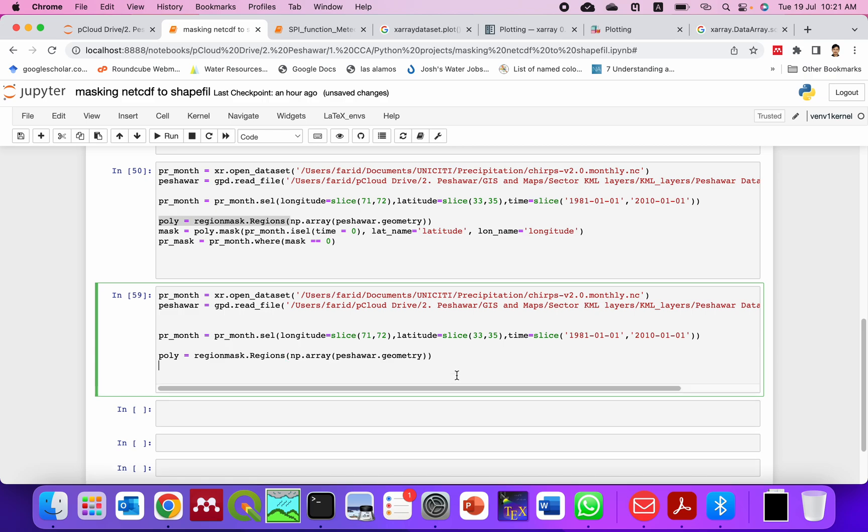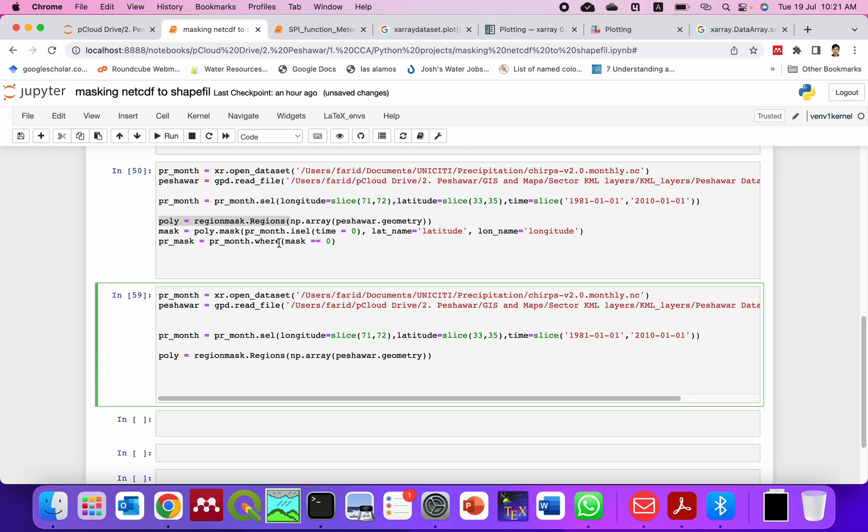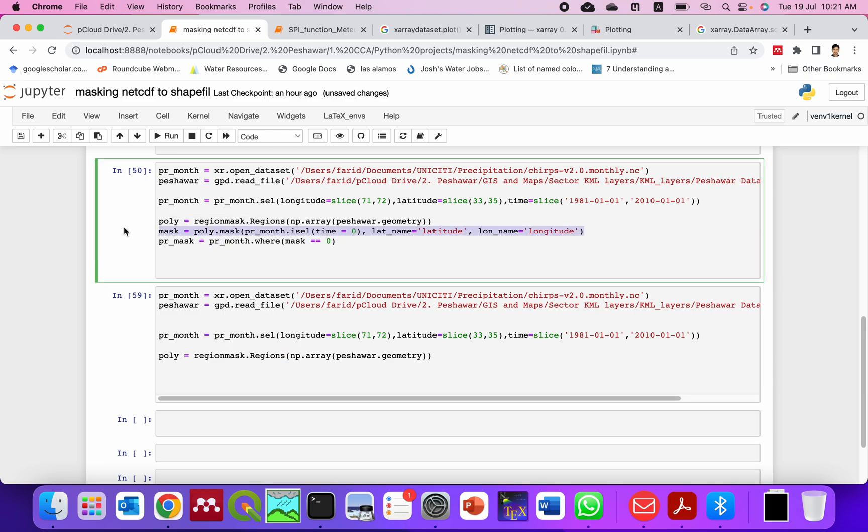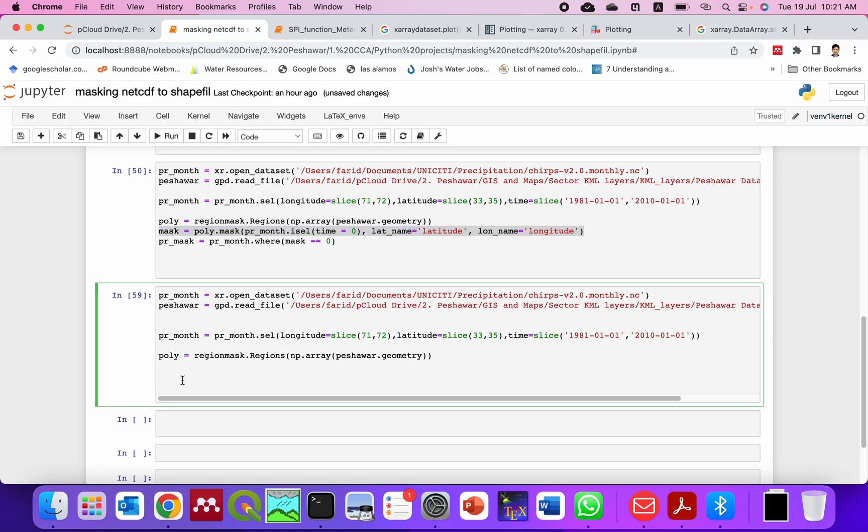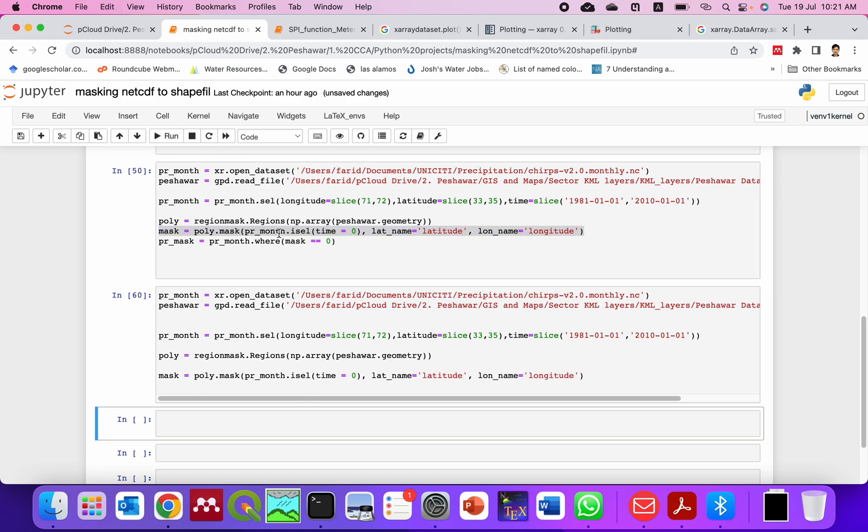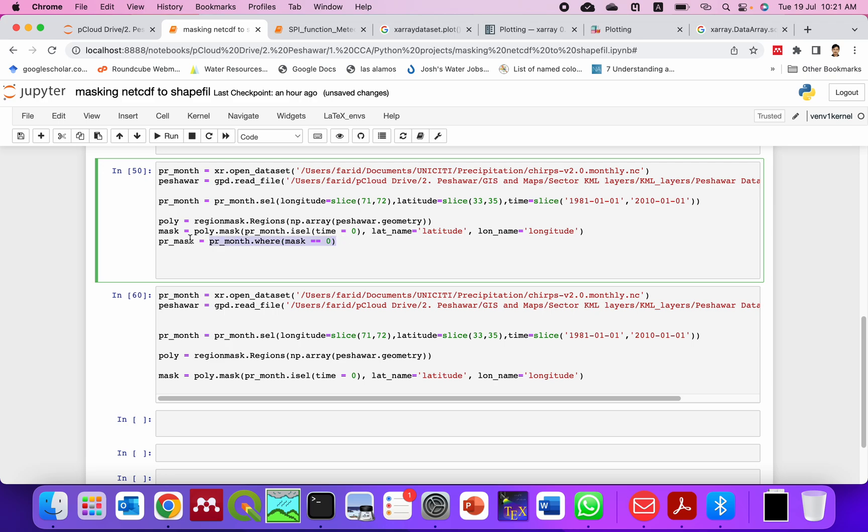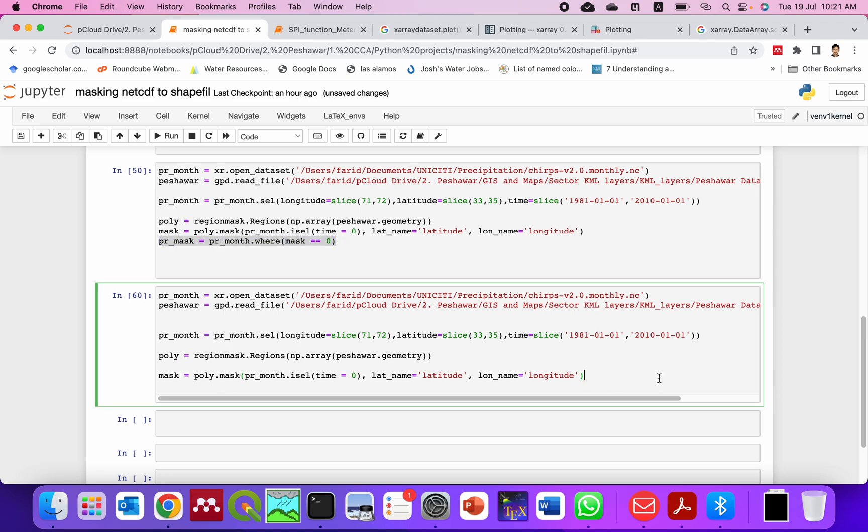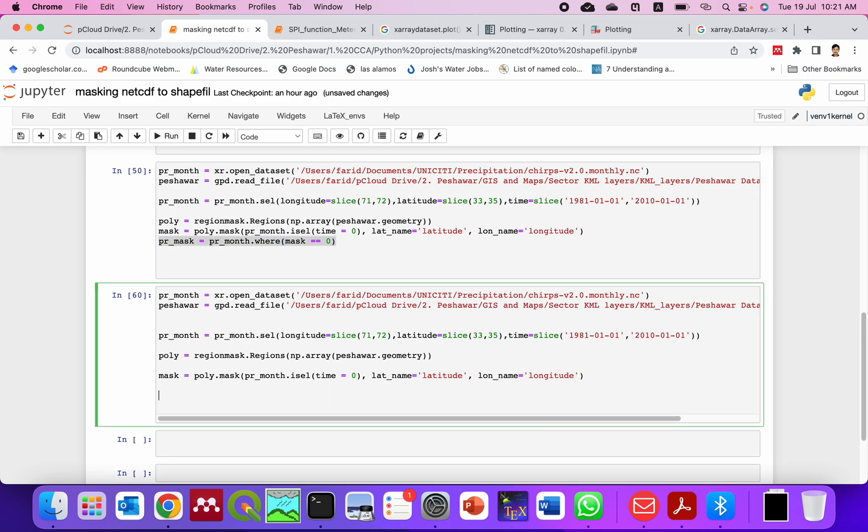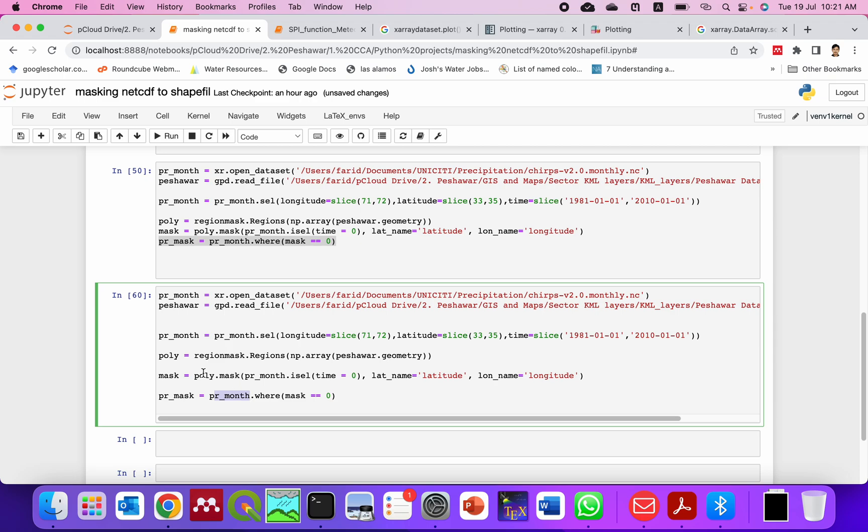So it is done. And similarly in this line of code which is making your mask, then we need to put this. Now it will mask this PR_mask which is this PR_month that was sliced here.